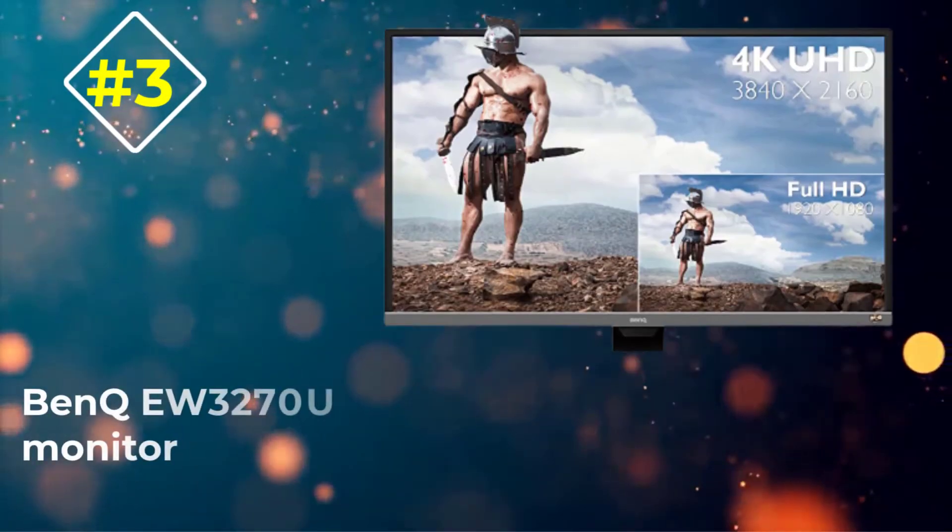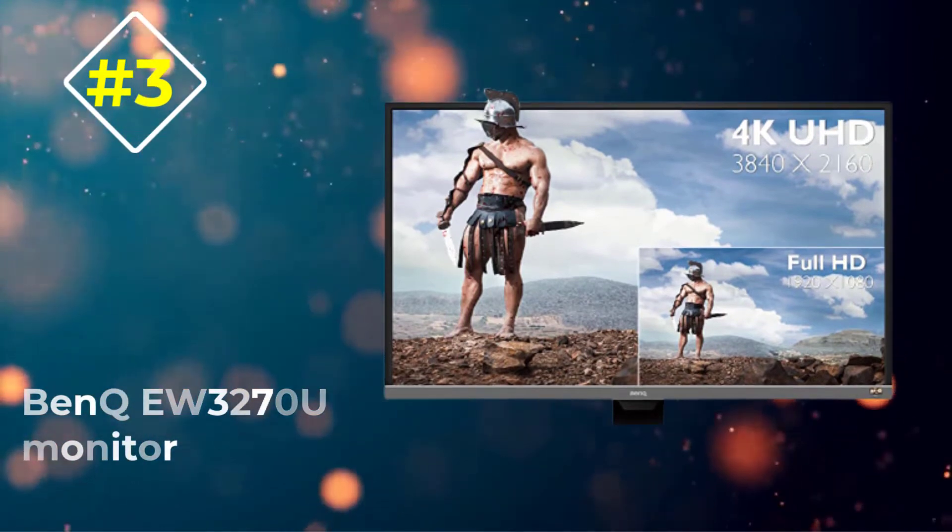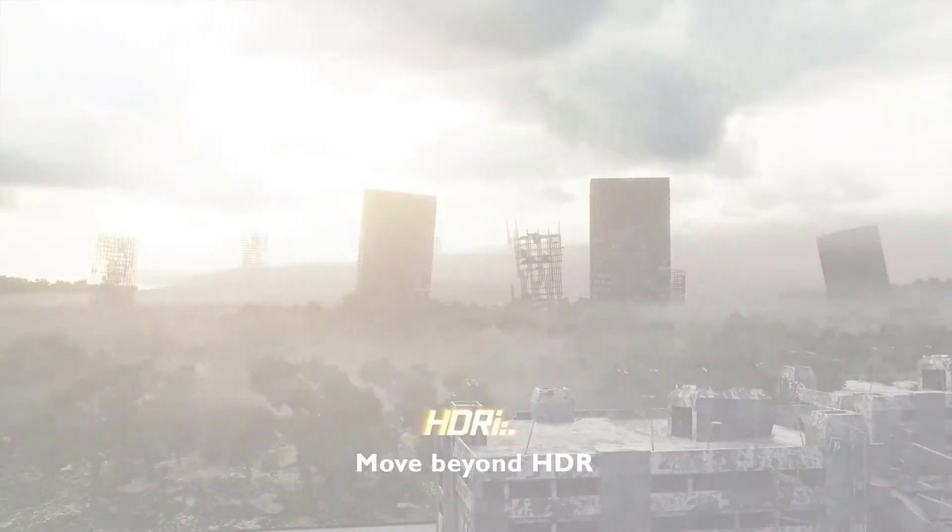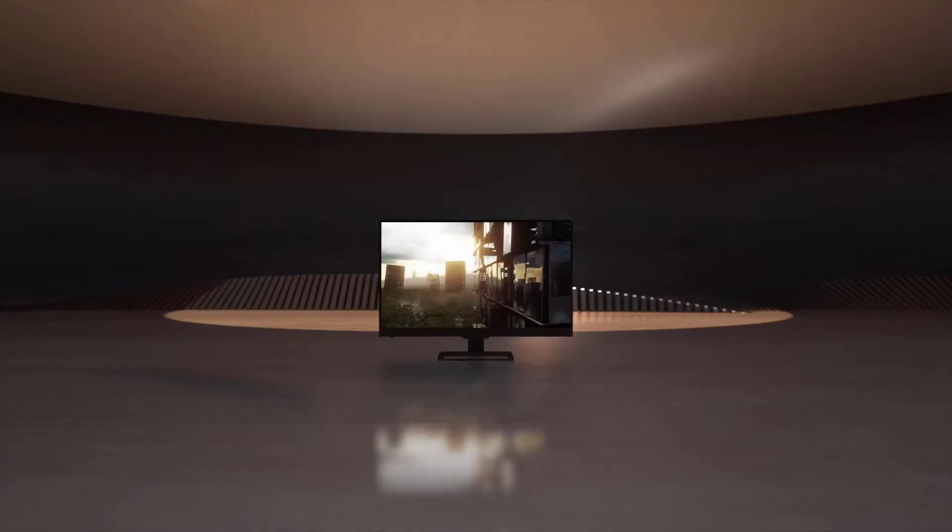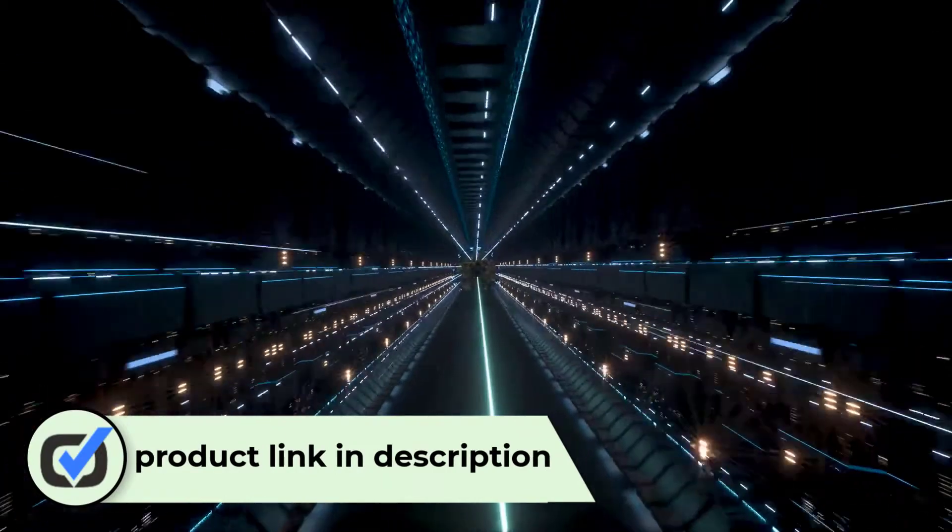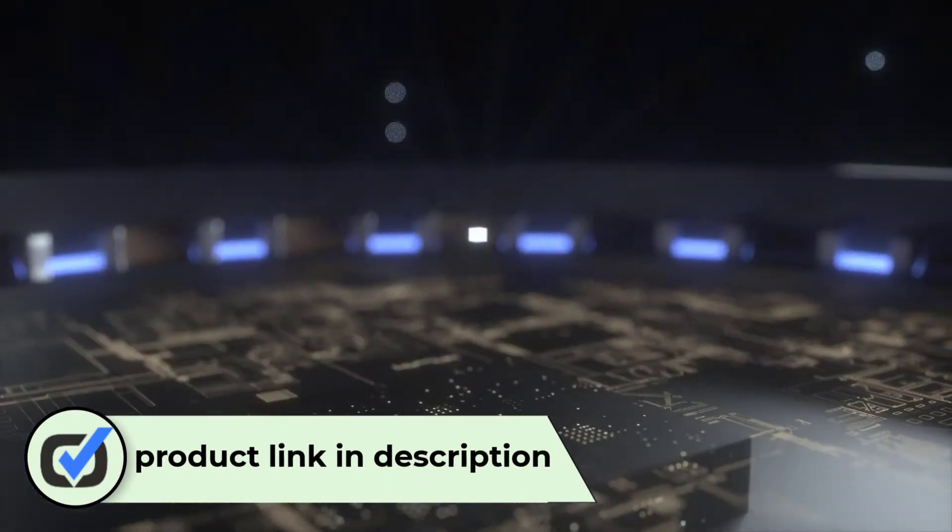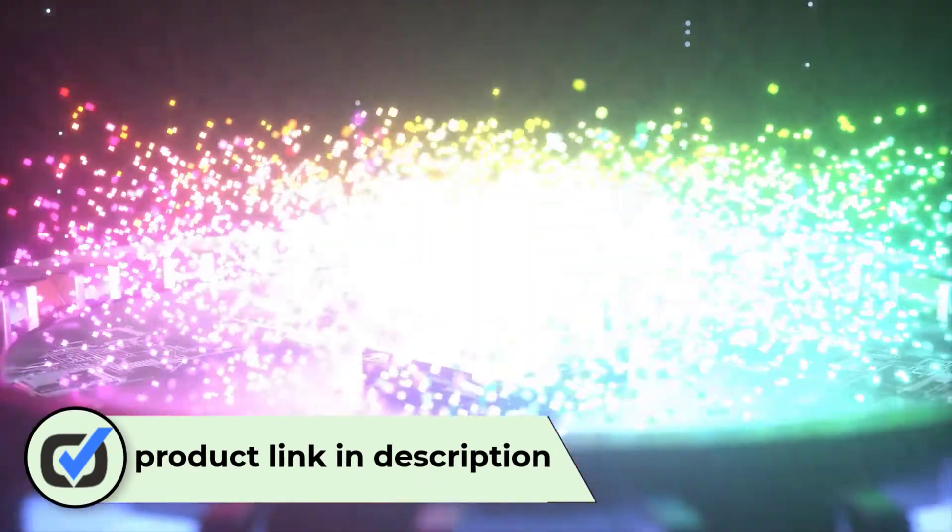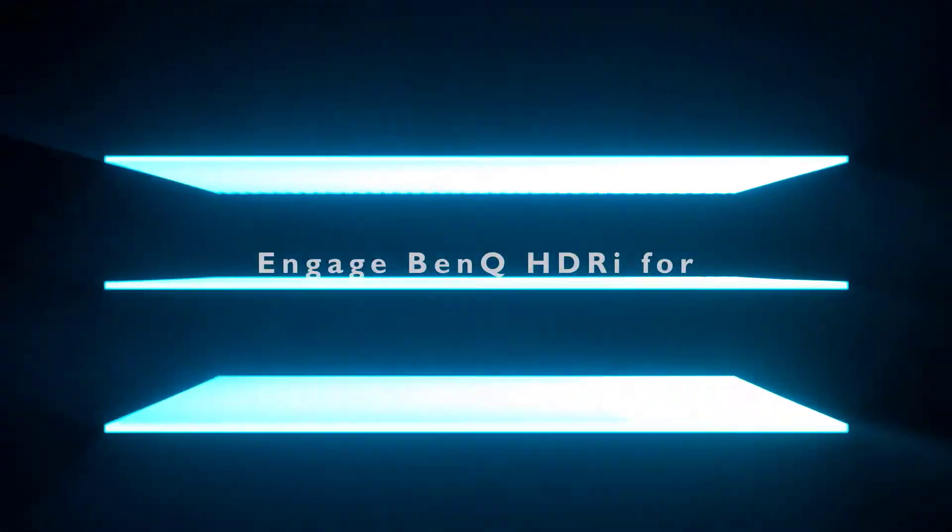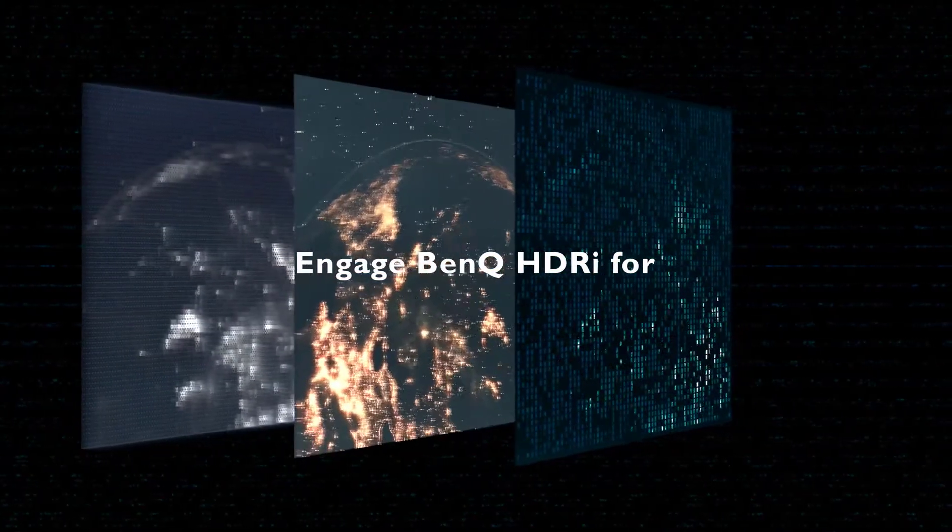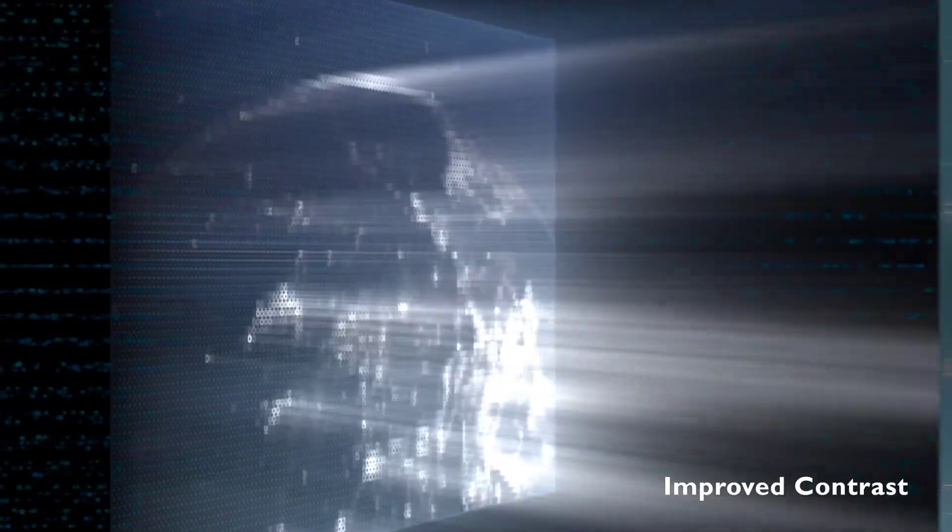Number 3: BenQ EW3270U Monitor. If you need an external monitor for your MacBook but don't have one of the best USB-C hubs to hook up an HDMI cable, the BenQ EW3270U is a quick and effective solution. This beautiful 32-inch panel from BenQ boasts remarkable color accuracy and 4K resolution to make the most out of your new screen real estate.